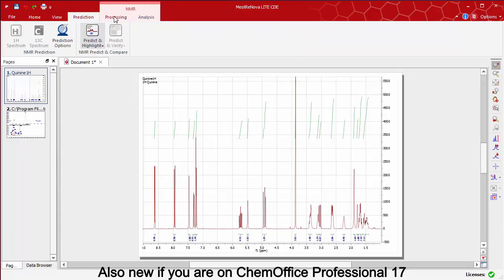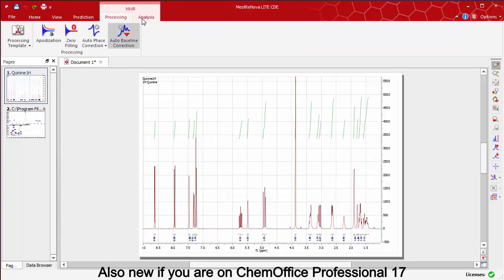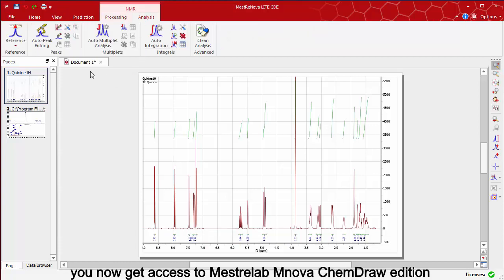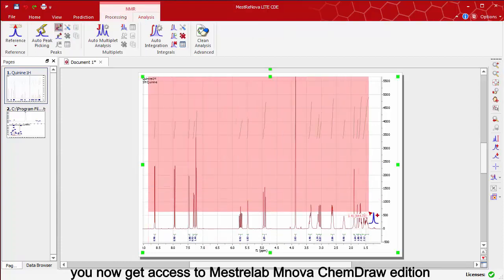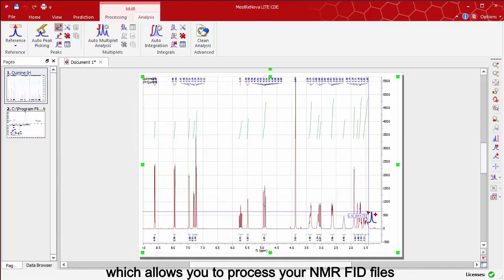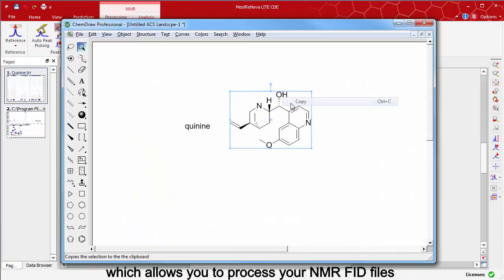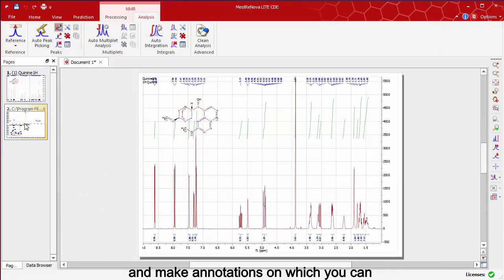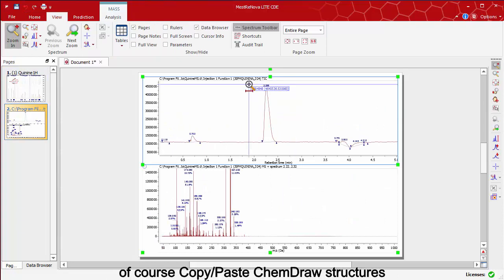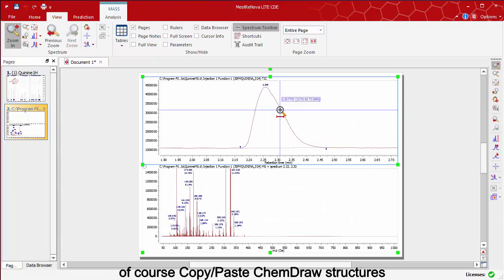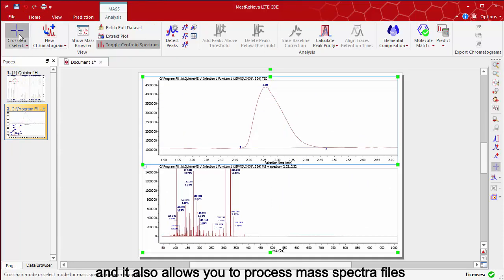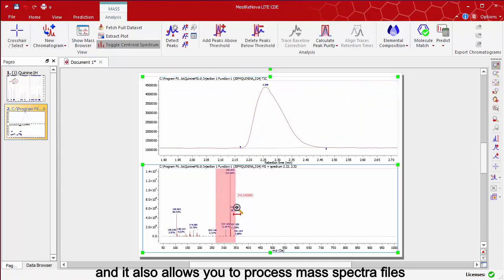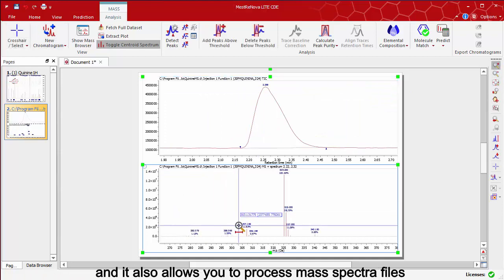Also new, if you are on ChemOffice Professional, you now get access to MNOVA ChemDraw Edition, which allows you to process your NMR FID files and make annotations on which you can of course copy paste ChemDraw structures, and it also allows you to process mass spectra files.